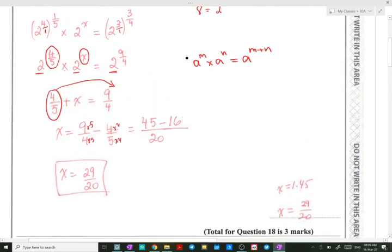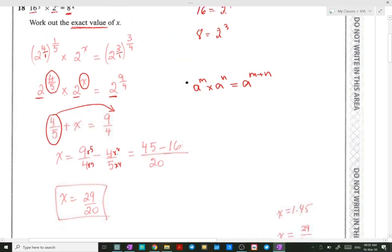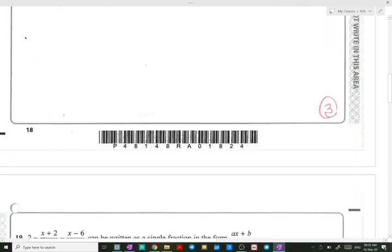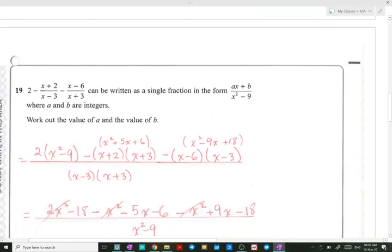We leave x as 29 over 20 because they want the exact value. Moving to number 19 in the same paper: we have an algebraic expression and they say it can be written as a single fraction of the form ax plus b over x squared minus 9, where a and b are integers. The way of thinking is to first find a common denominator. The common denominator here is the product of x minus 3 times x plus 3.